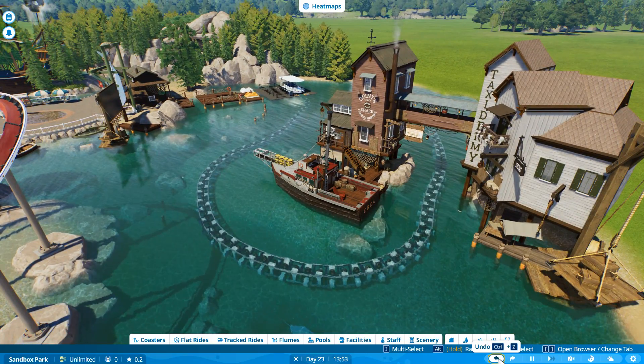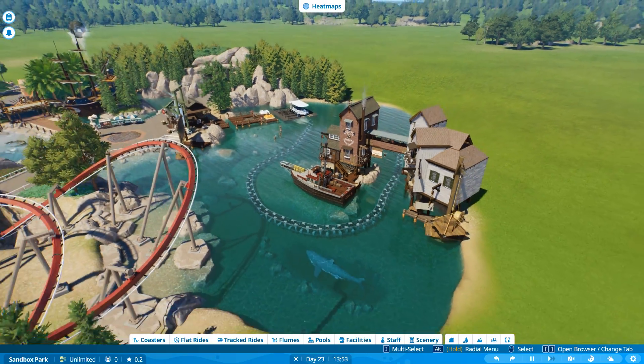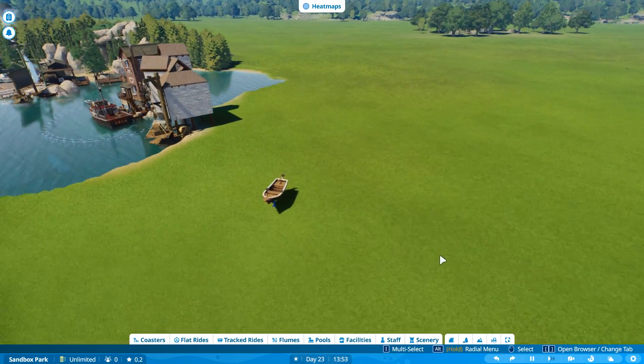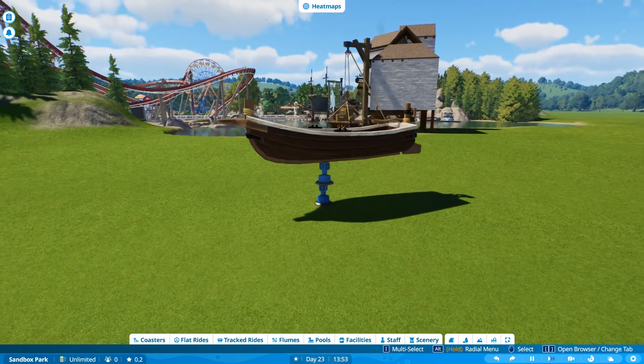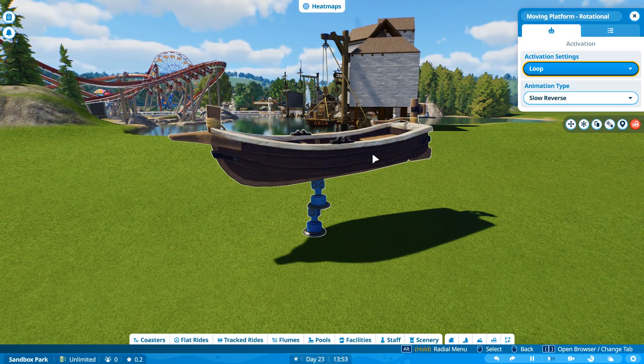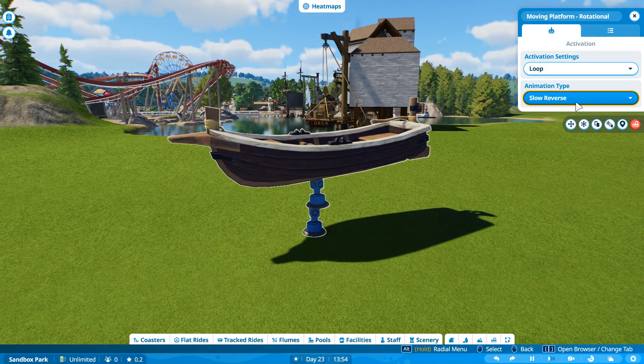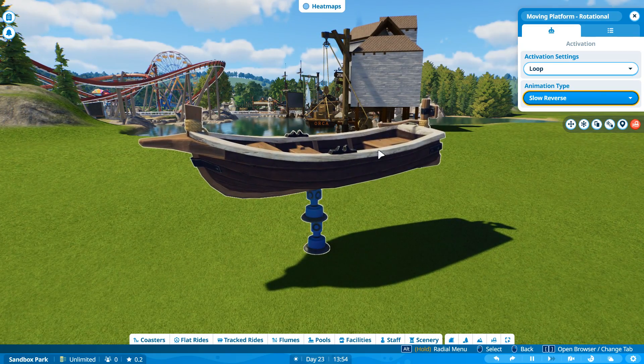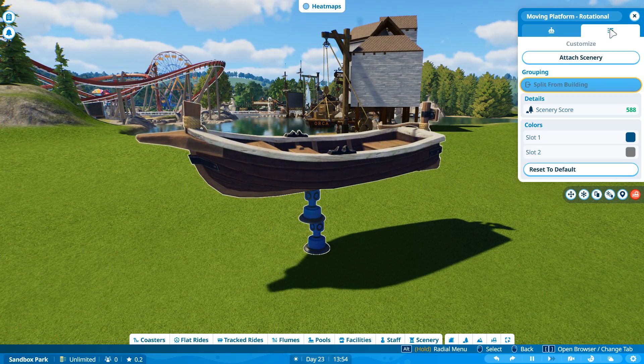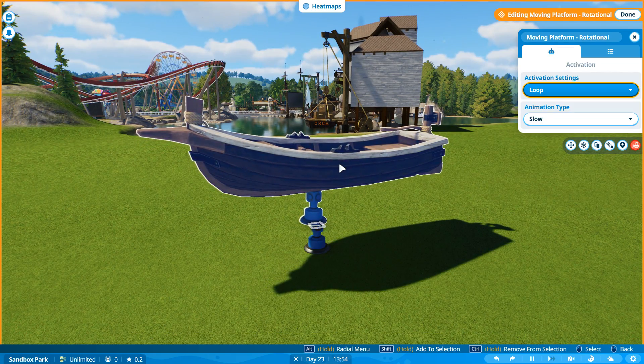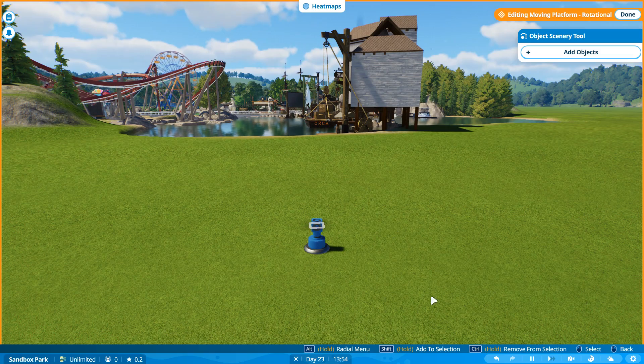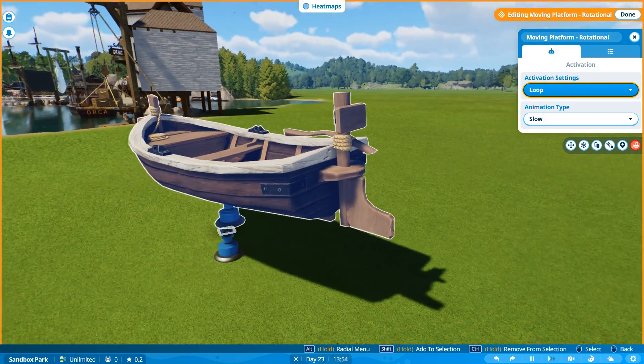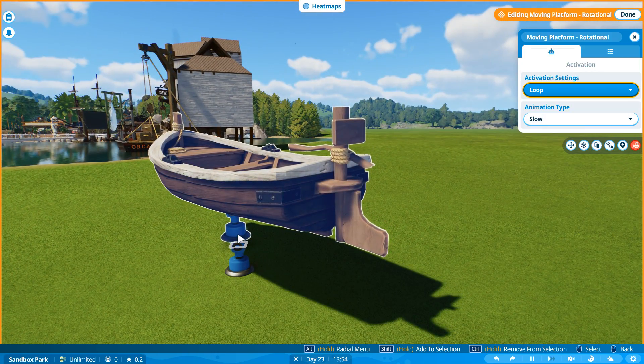But when you go to add it, it's like you can only select brand new scenery pieces. And I was like, okay, well, that kind of sucks. Why can't we, why can't I just add pieces that are already here?